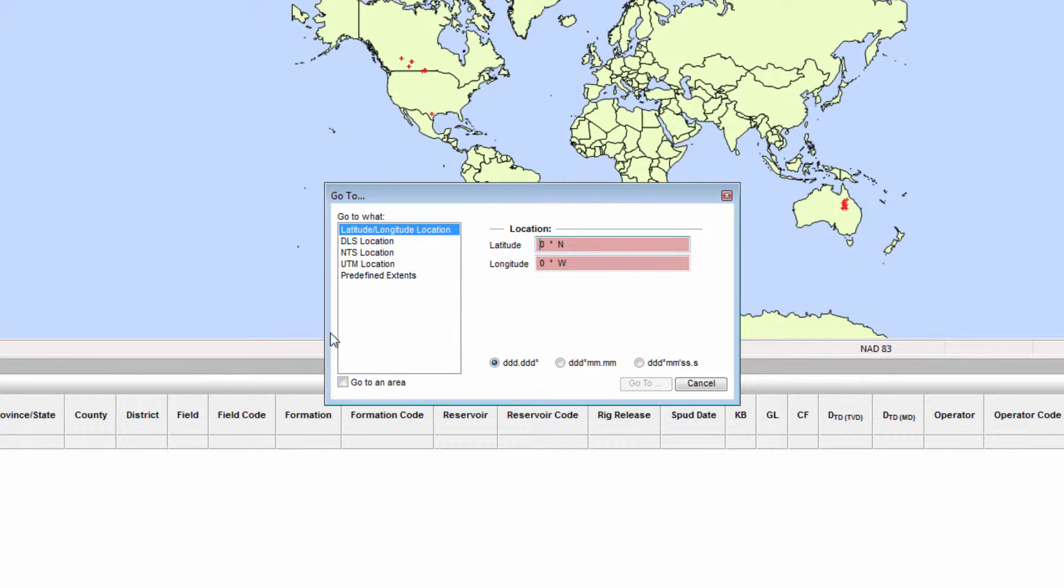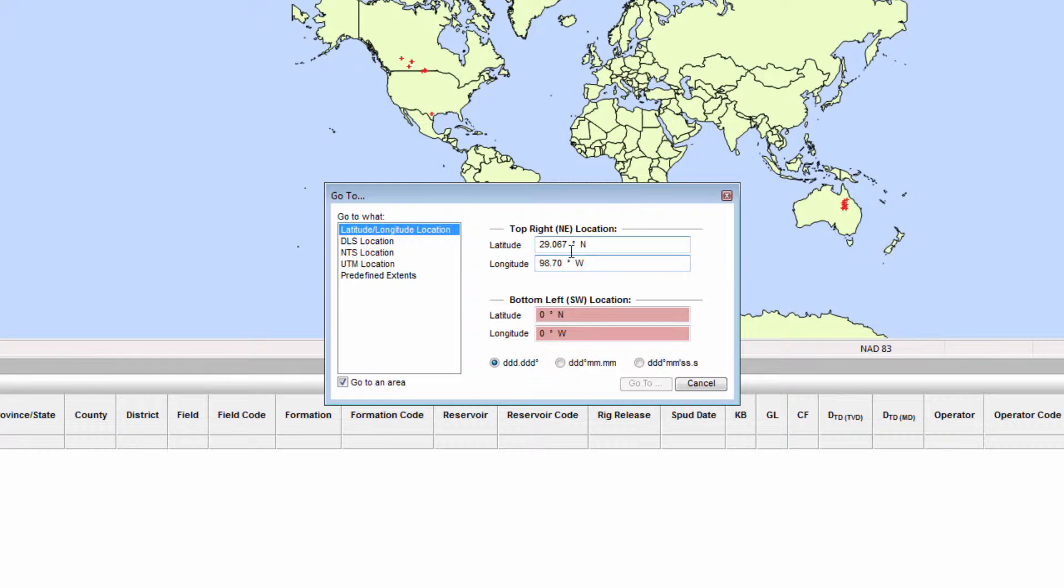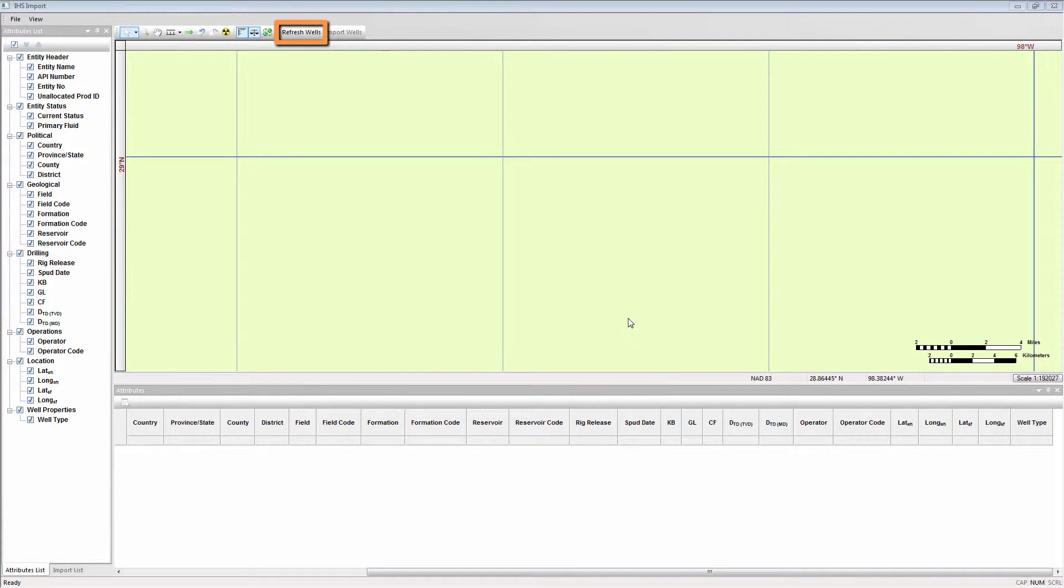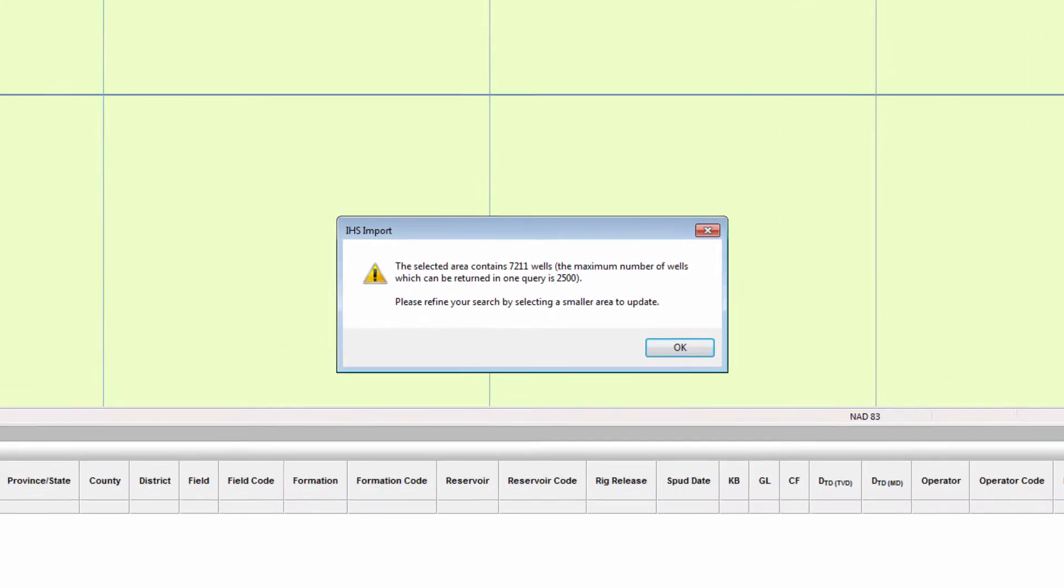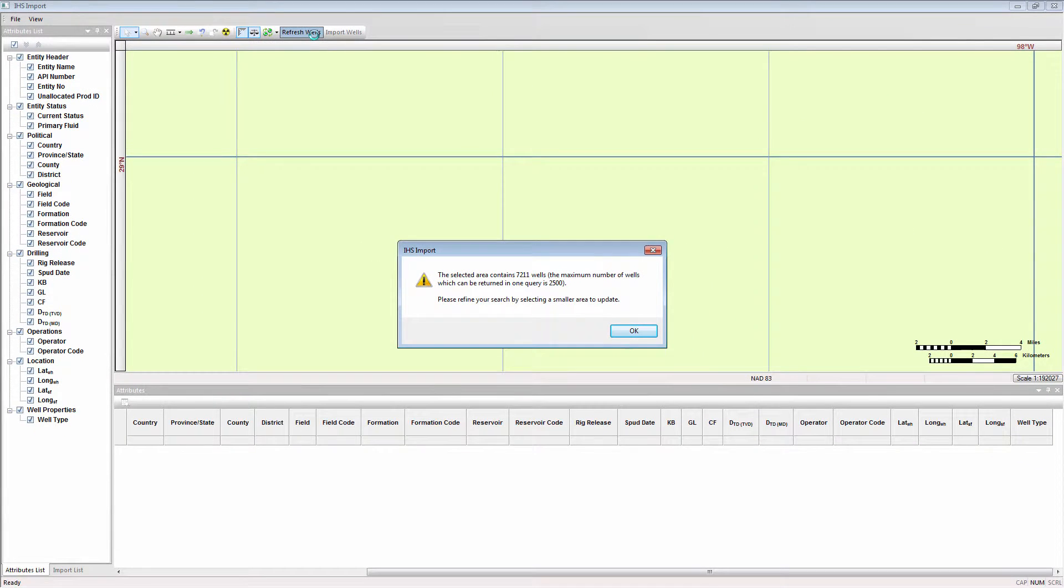Selecting Refresh Wells will populate the wells that exist in the database for this land area. A limitation for this import is that it can only handle 2500 wells at a single time. So if you get this error message, you will need to decrease the map area by zooming into an extent containing fewer wells.